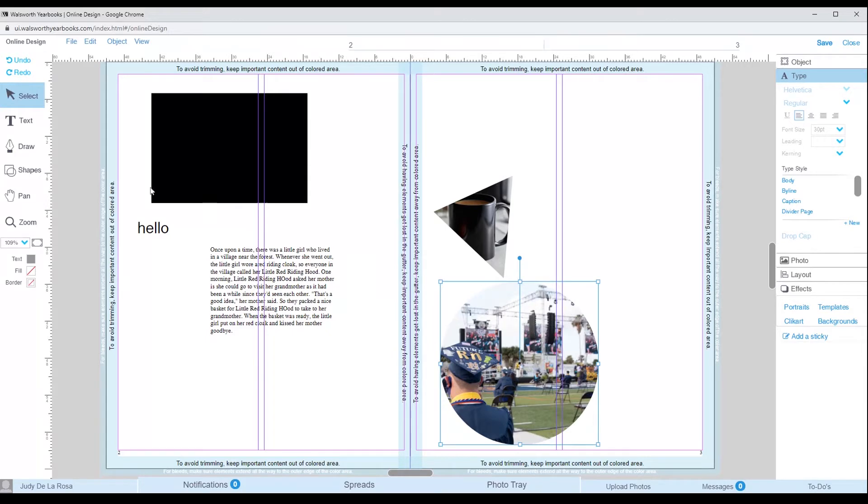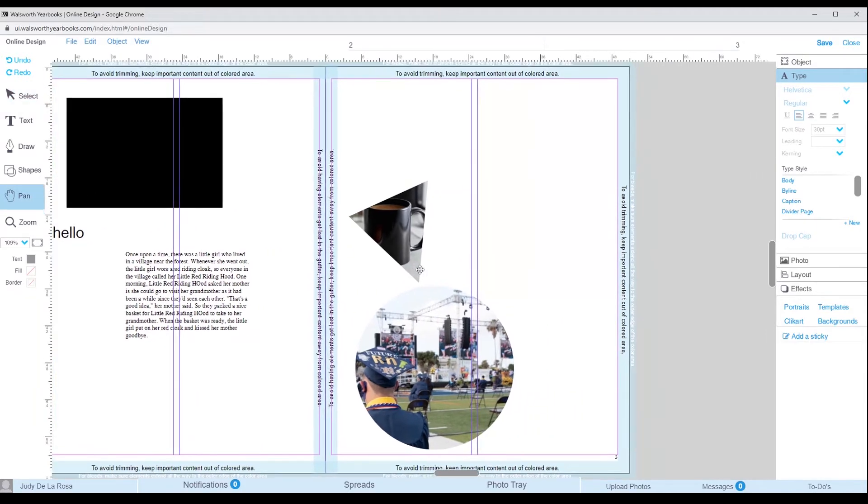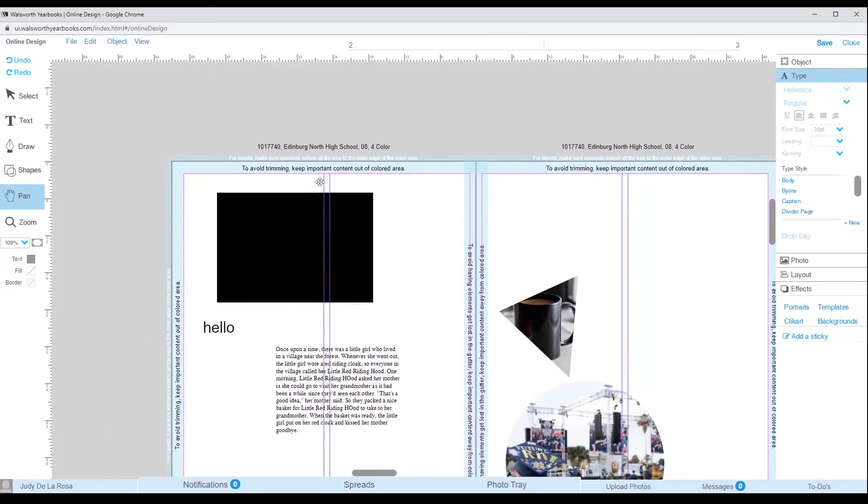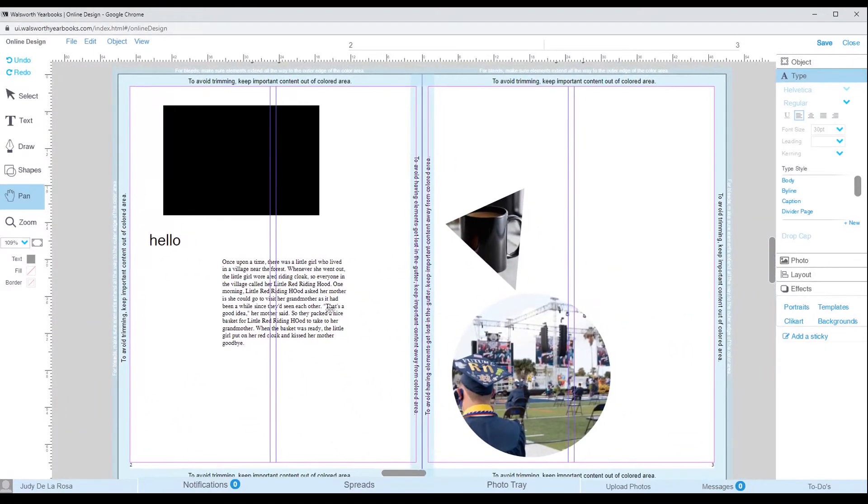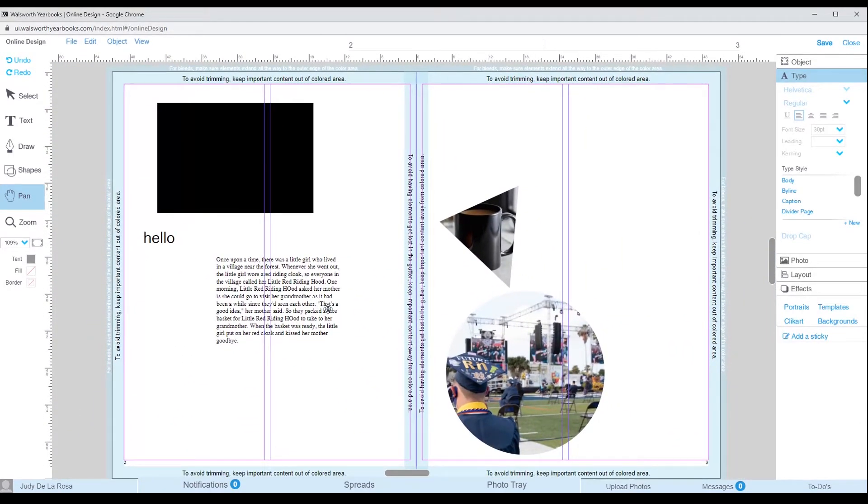The next tool you will be using is the pan tool. This tool helps you move the spread around by clicking and dragging. This is good when you are zoomed in and need to work on another part of the page.